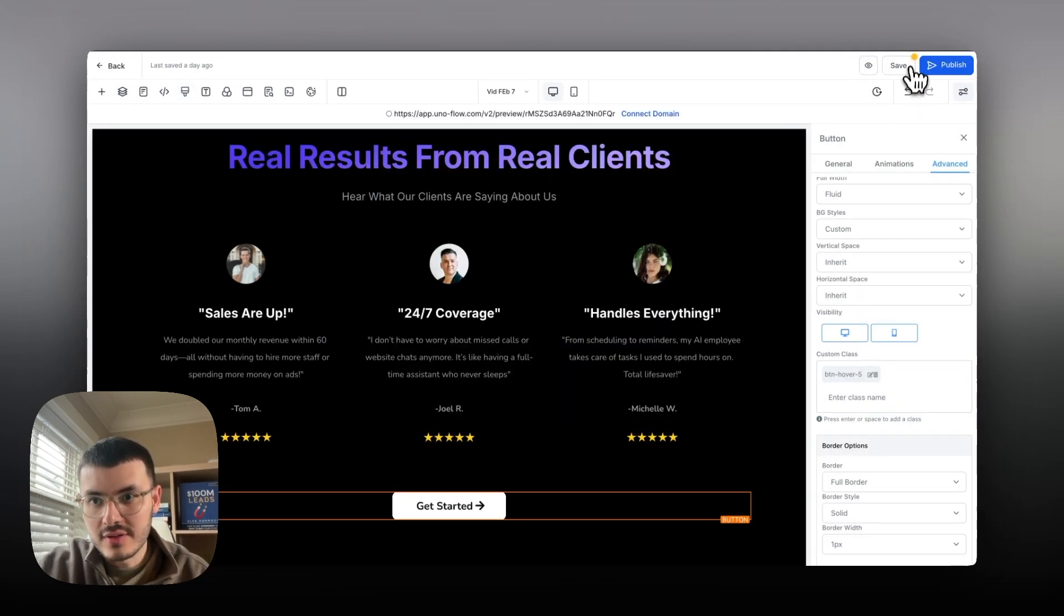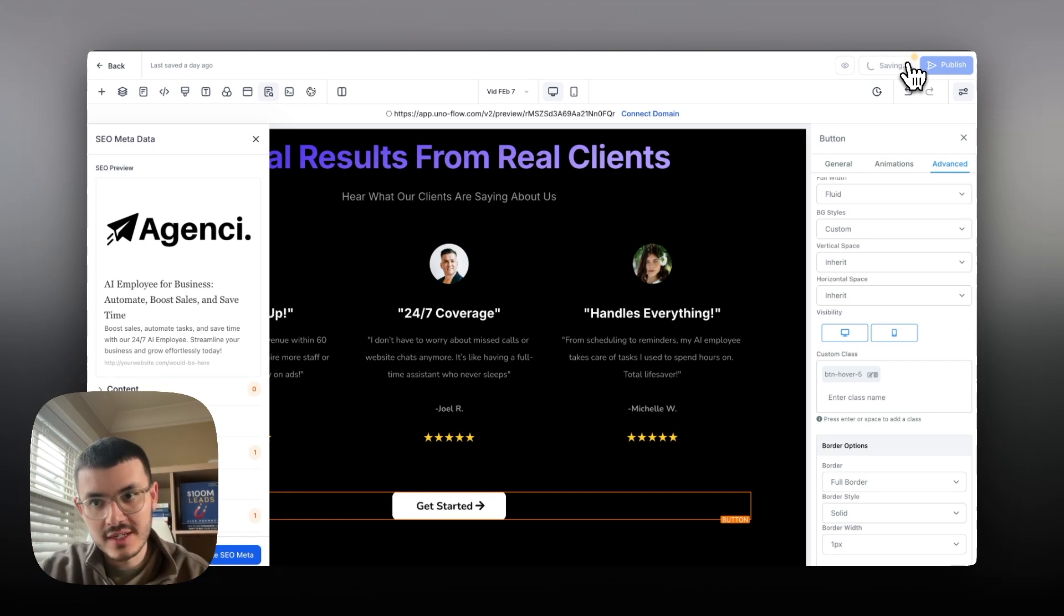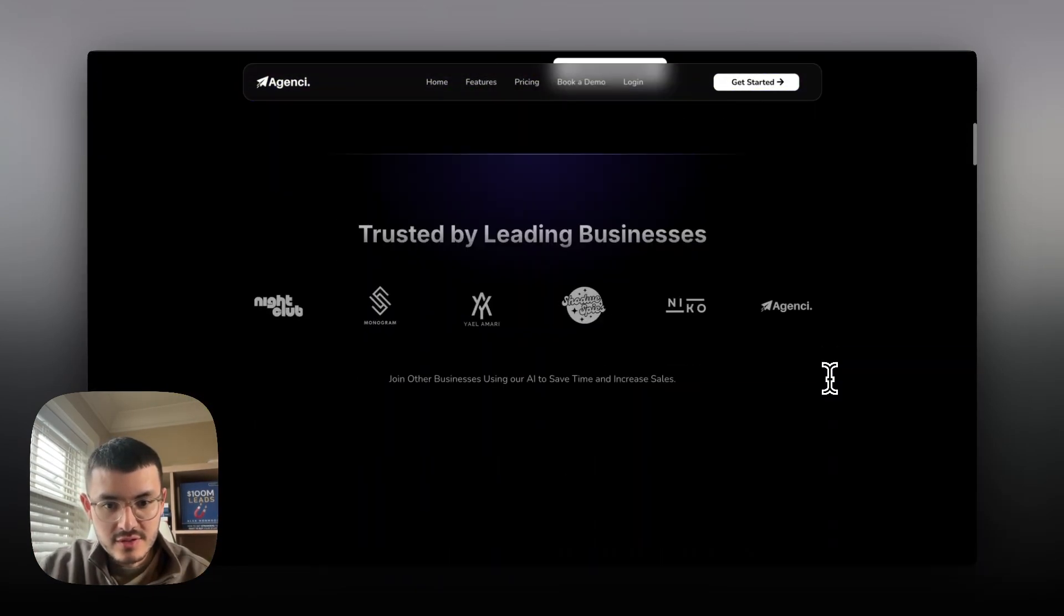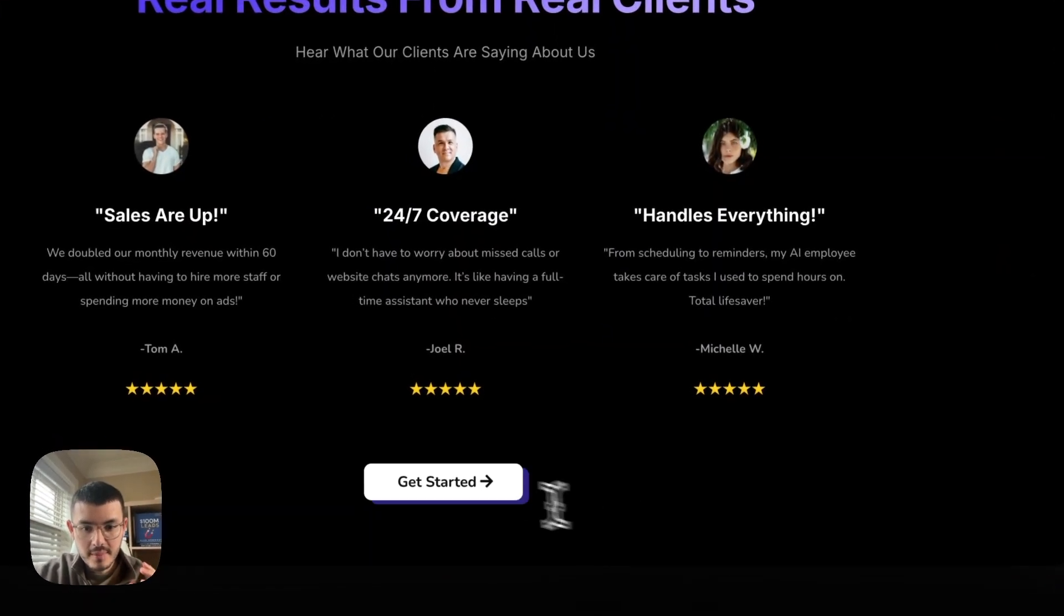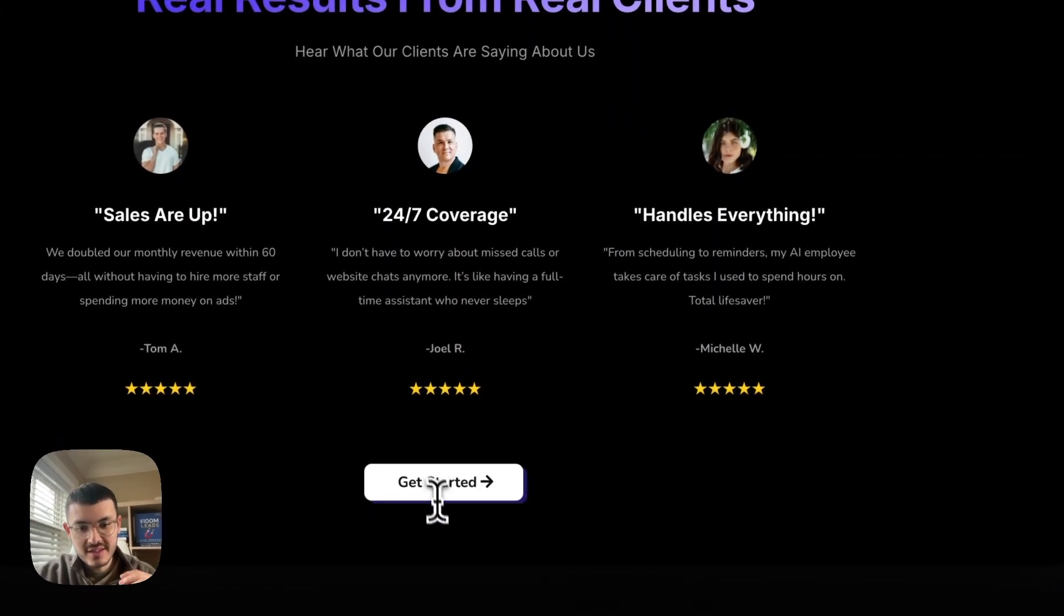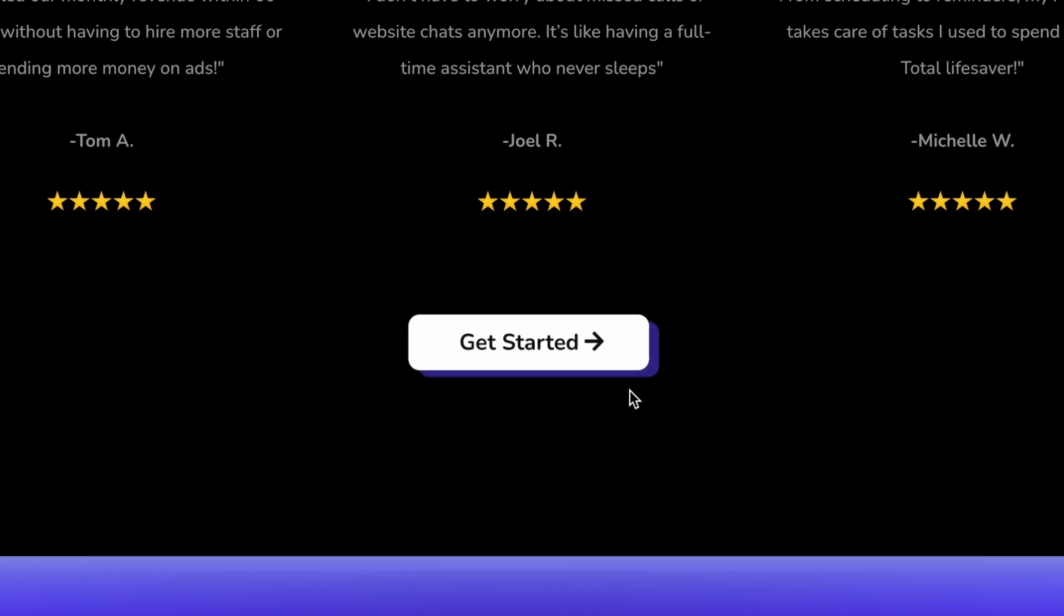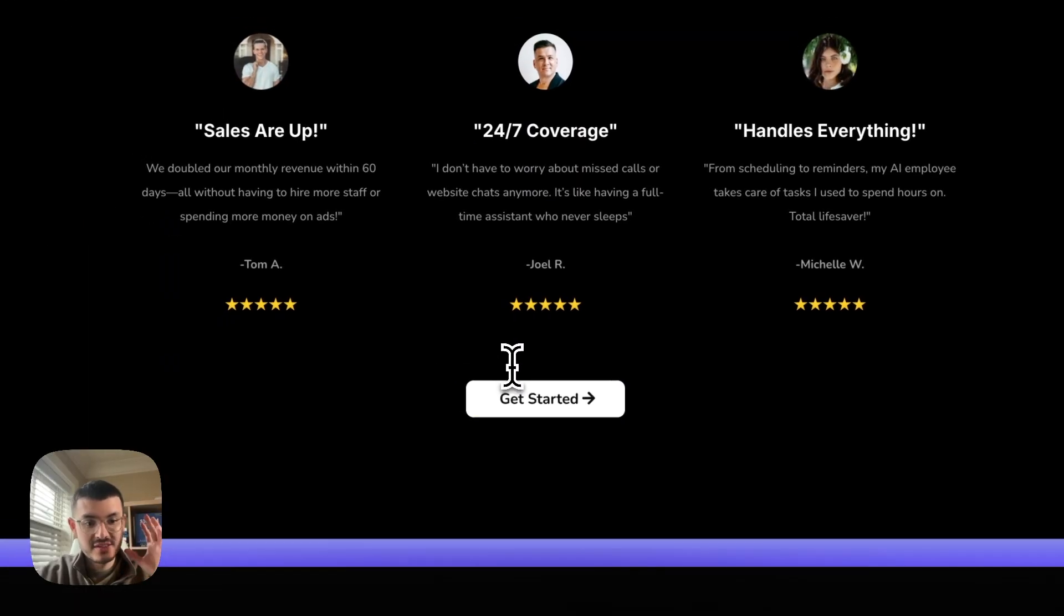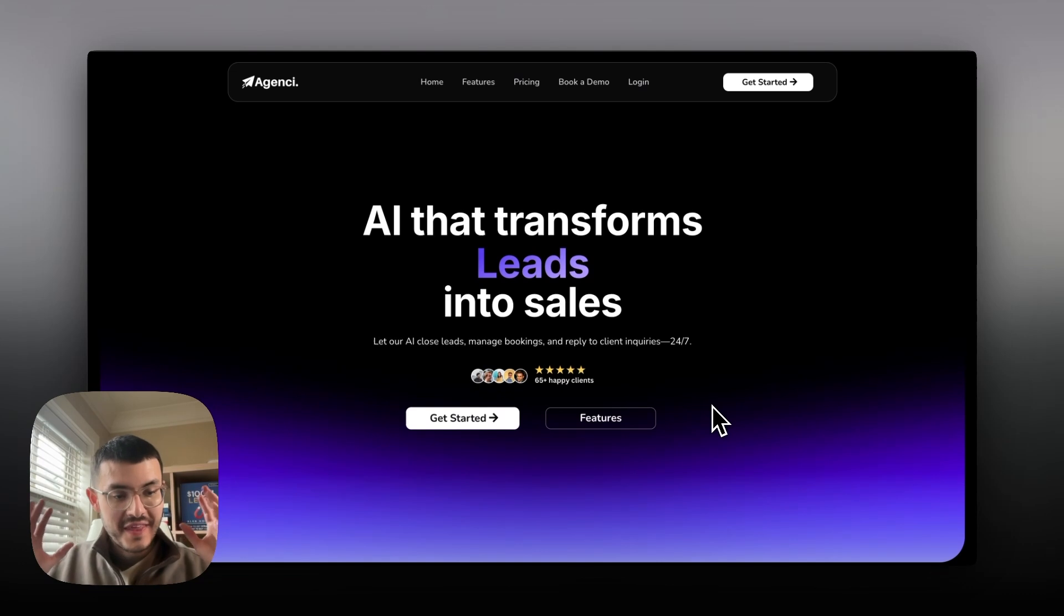I'm going to preview this to show you what this looks like on the actual site. As I scroll down here you see that in the testimonial section, now when I hover over that button it has a cool purple kind of shadow behind it so it's very cool very stylish and it matches the rest of my website.